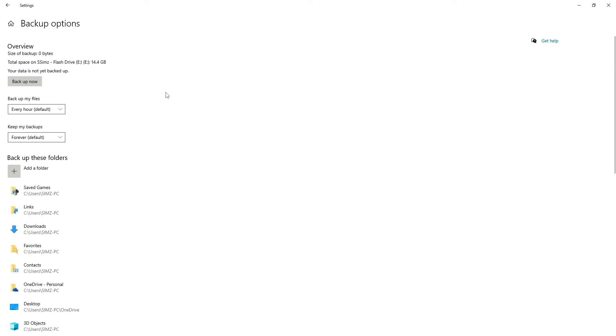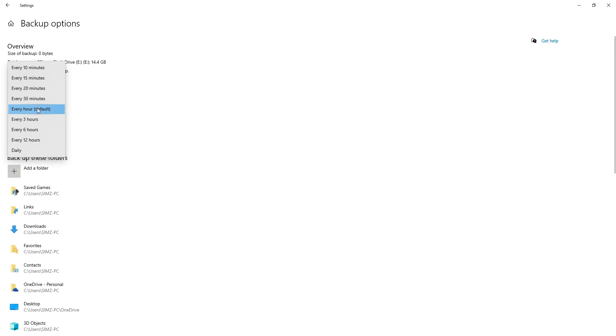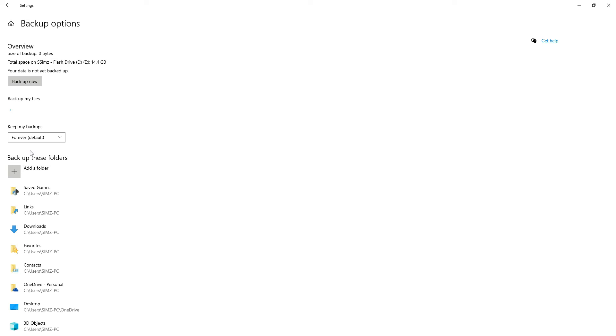All right. Once that's all done, you have a couple options here. You can select the frequency of your backups under the section here that says backup my files. And you can choose whichever frequency you want. For me, I'm going to select daily.